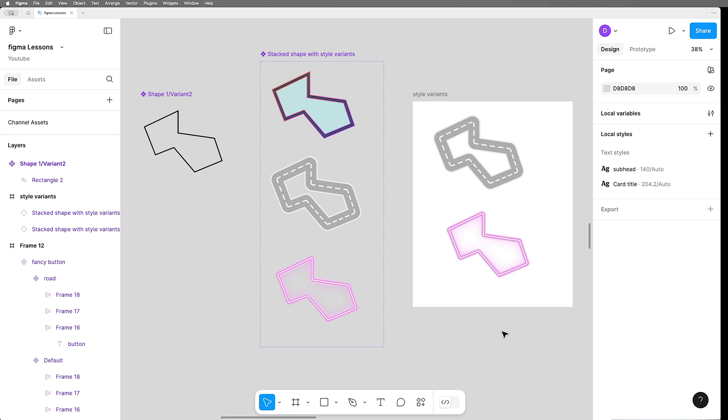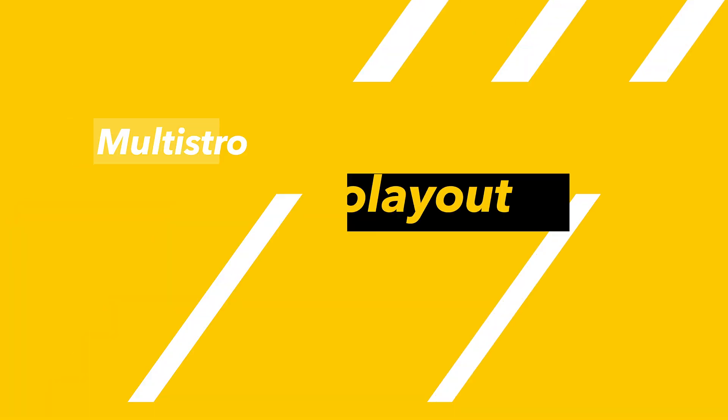Now, as interesting as this all is, you're more likely to use this trick on simple buttons and frames like we do in Figma every day. So let's talk about that.